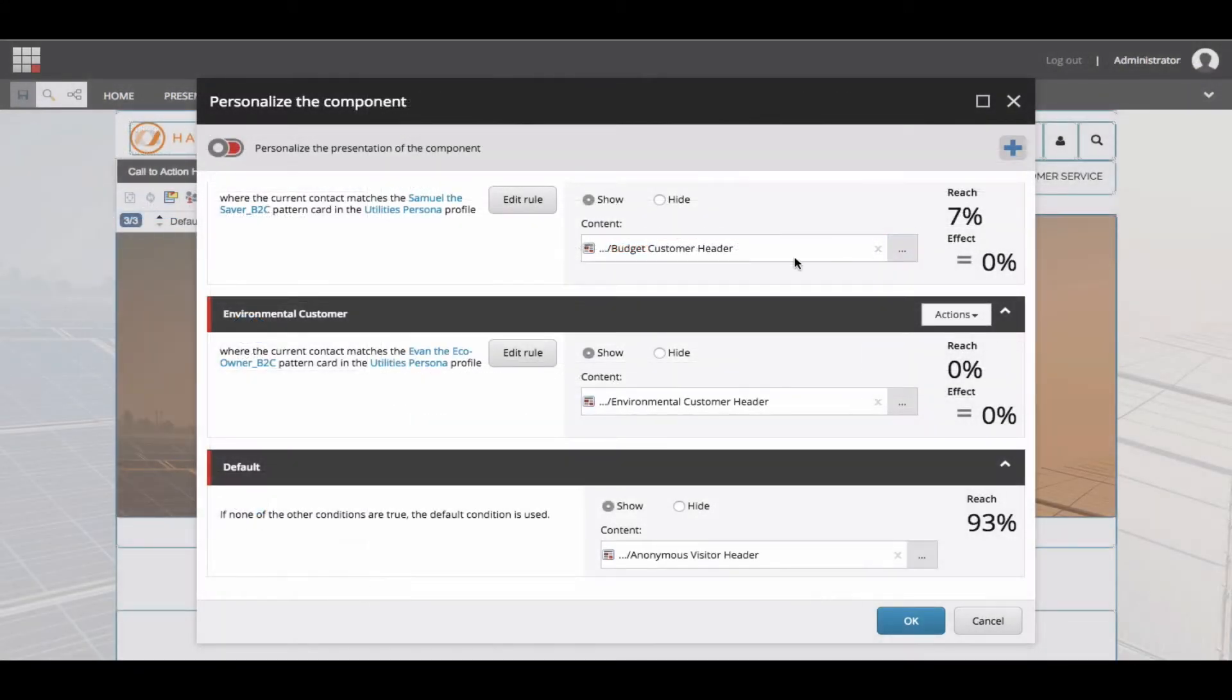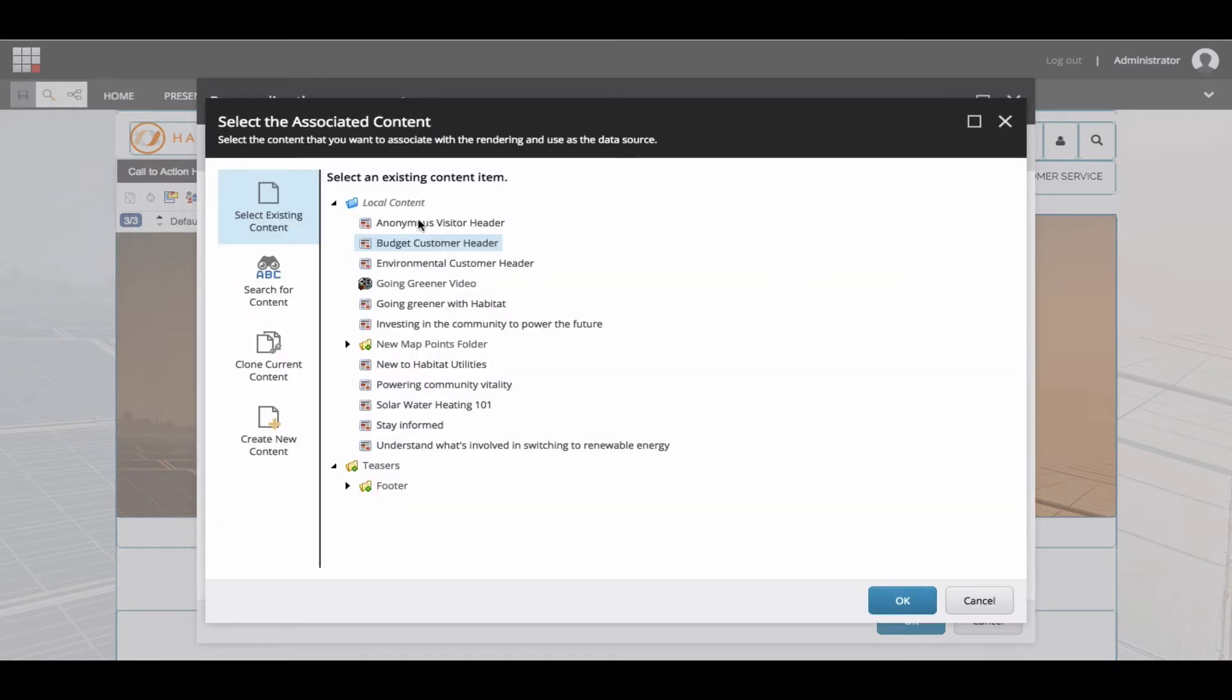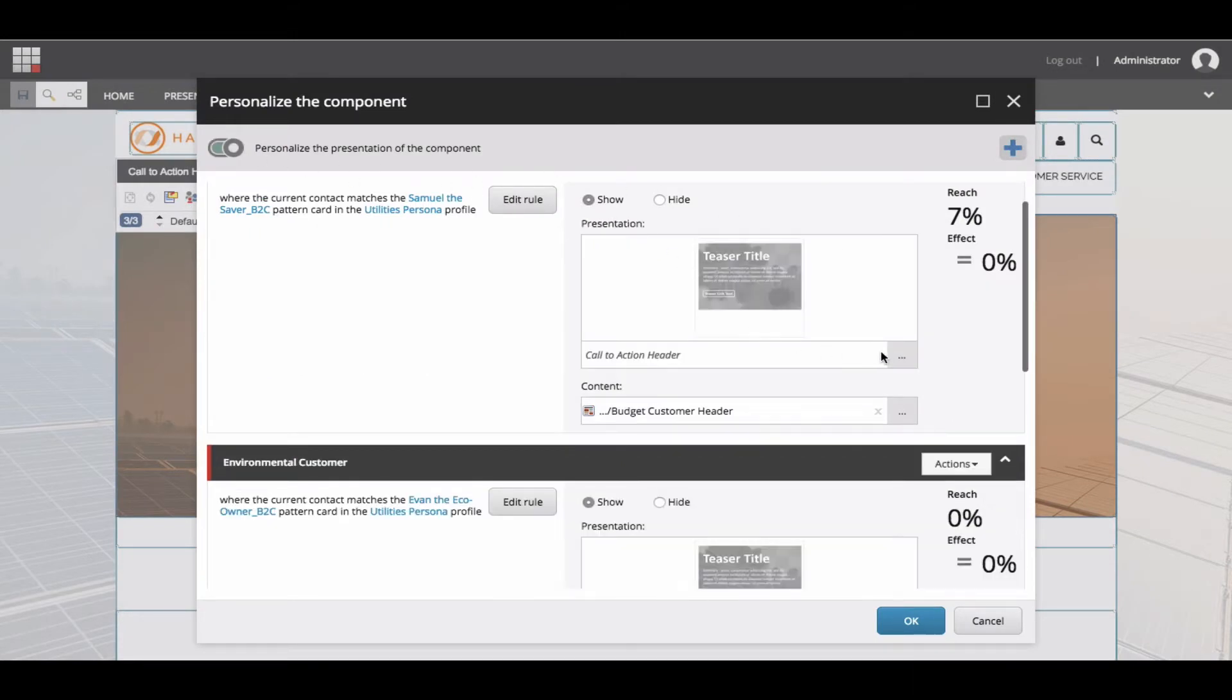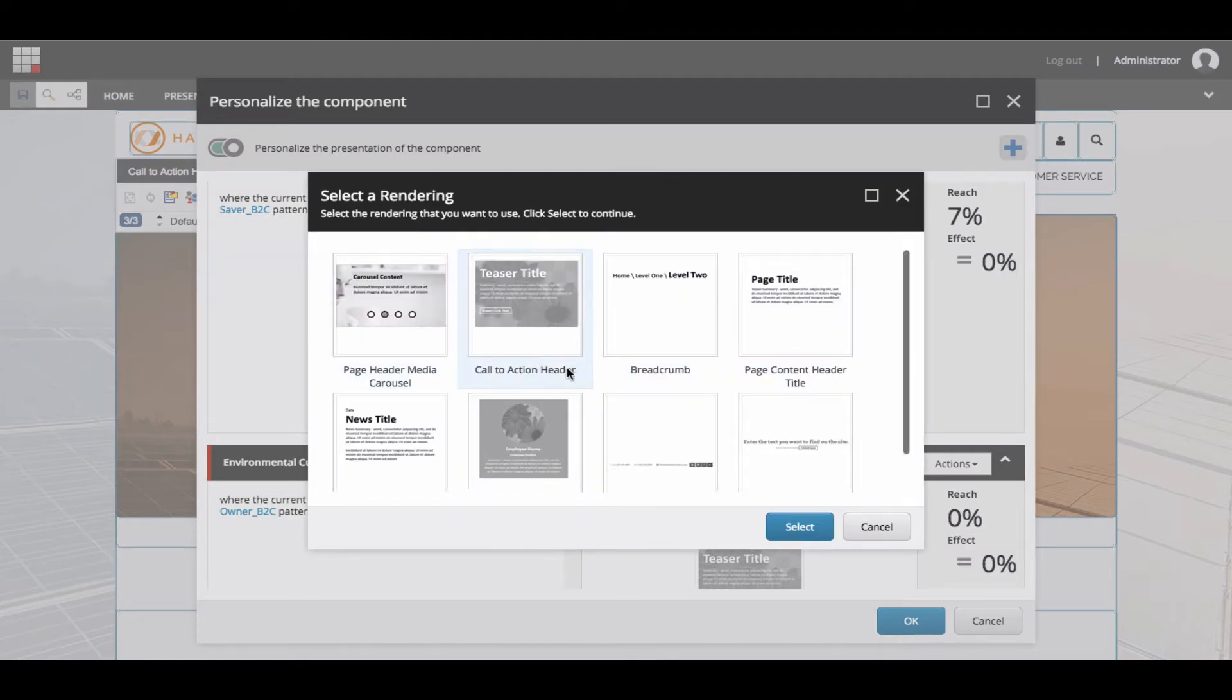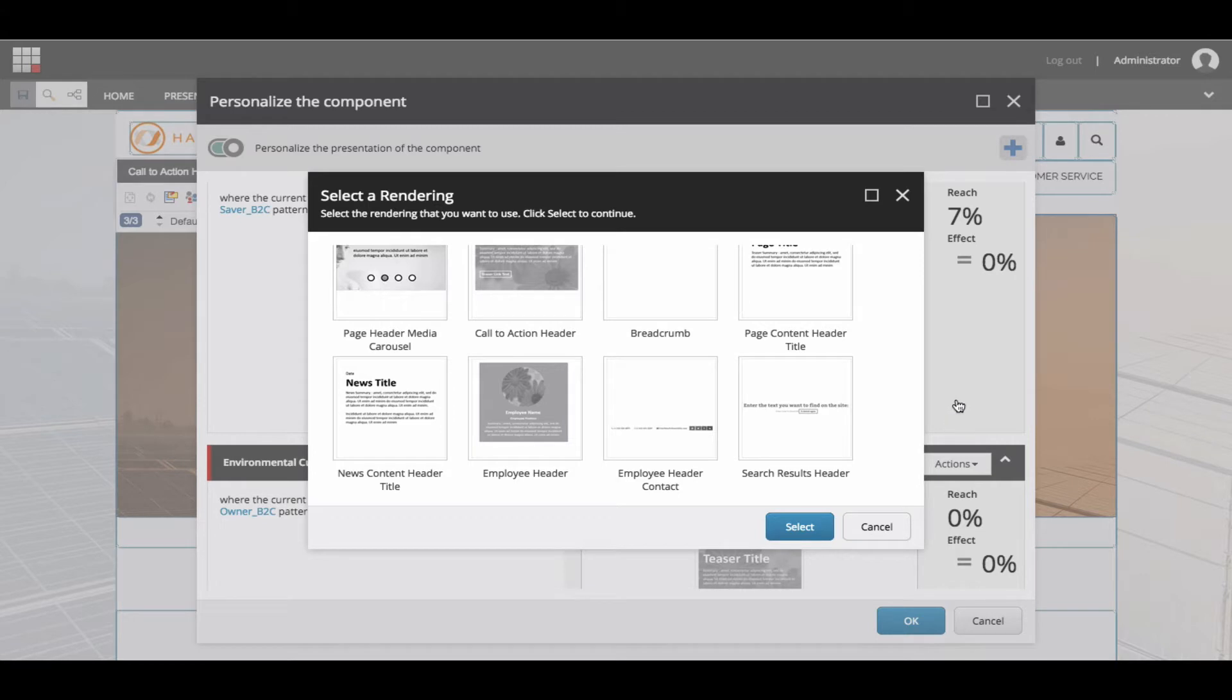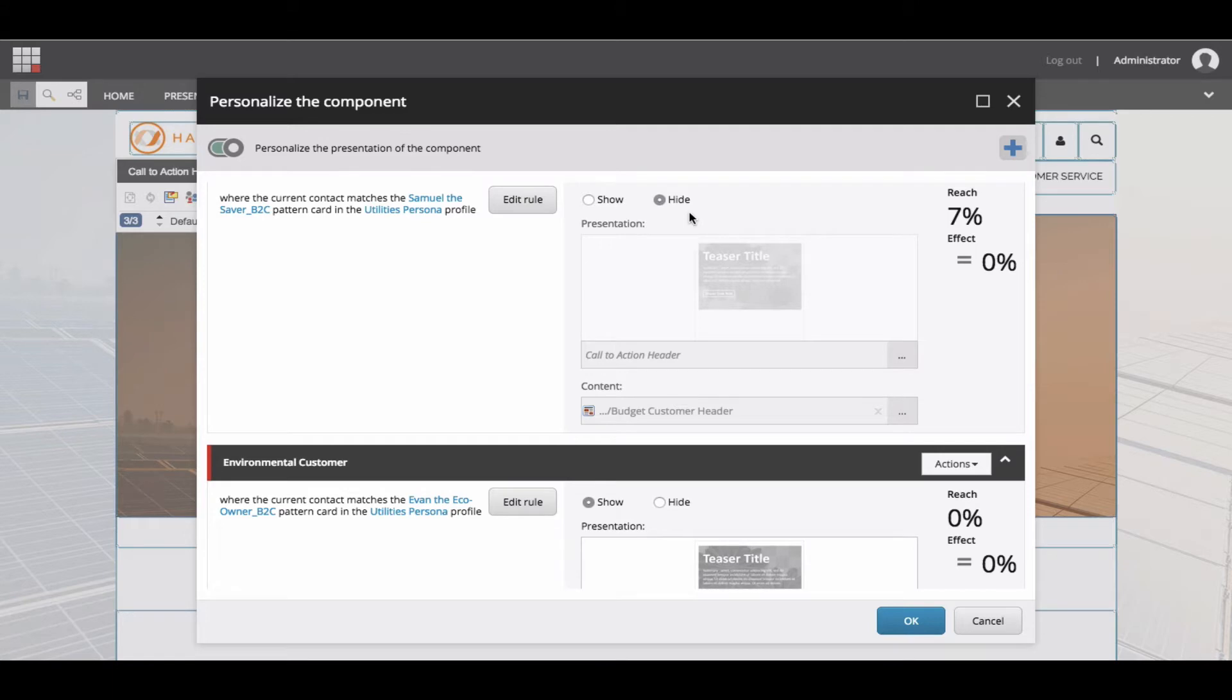There are three main ways to personalize a component. One, change the content in the component. For example, when using a single image with text component, change out the image or some of the copy. Two, swap the component type and function. Change out one type of component for another. For example, use a form or poll instead of a column of copy or an image and text component instead of a text-only component. Three, hide the component from view. As the name suggests, choose to hide an entire component from the user's view.